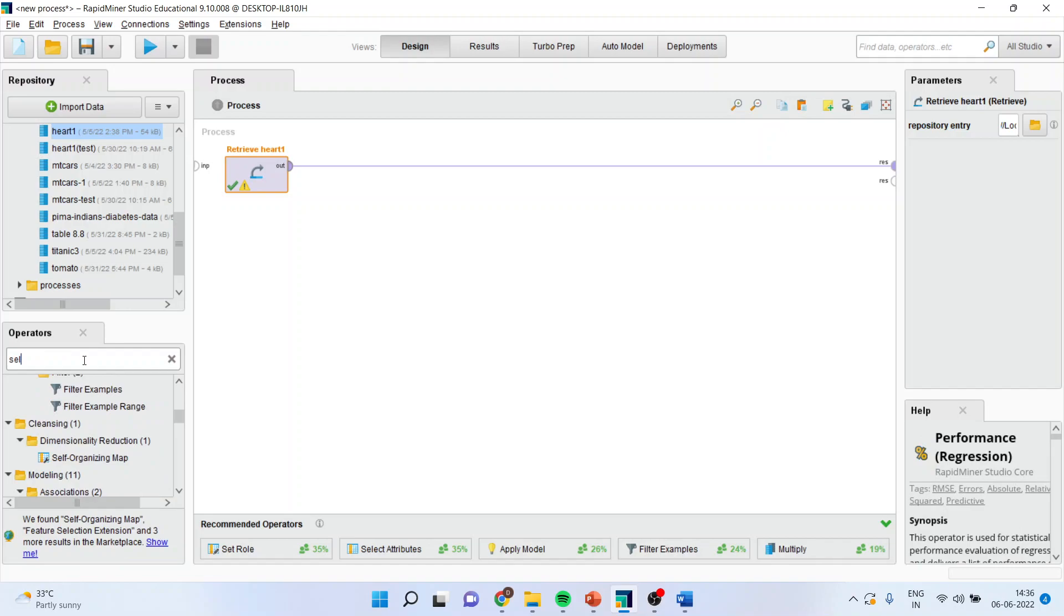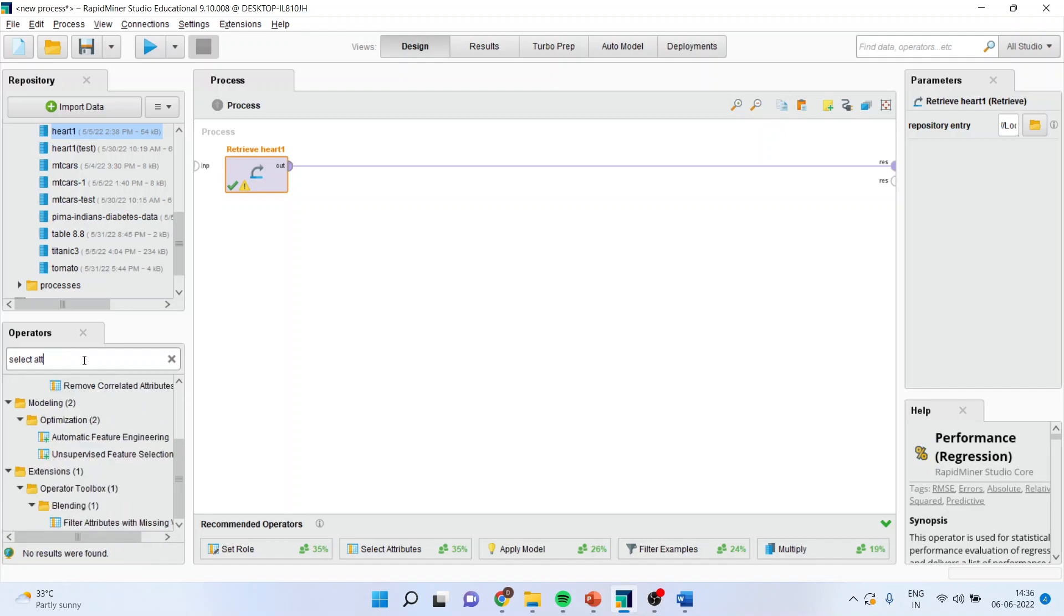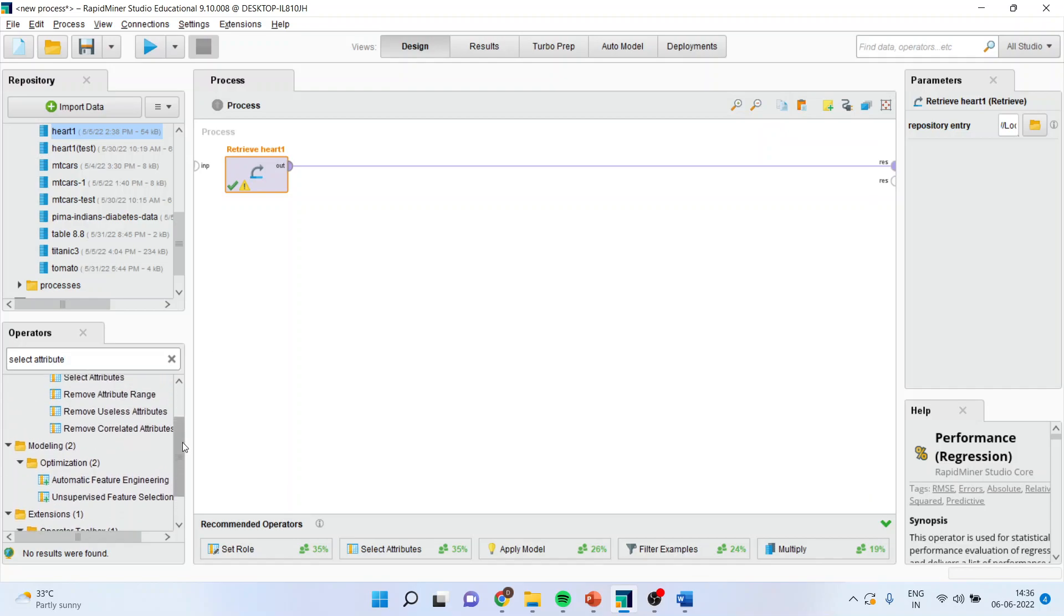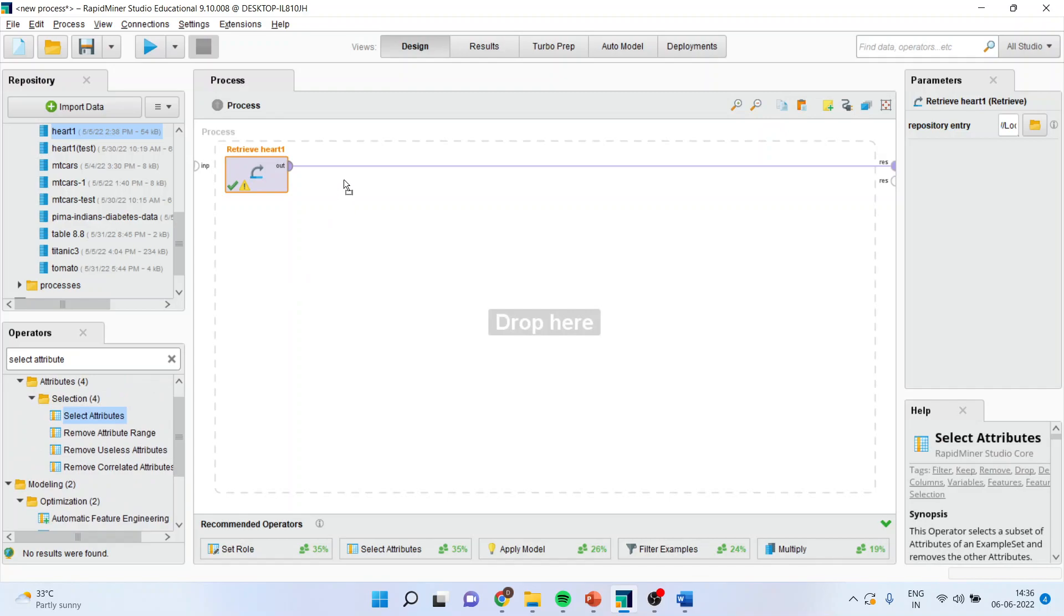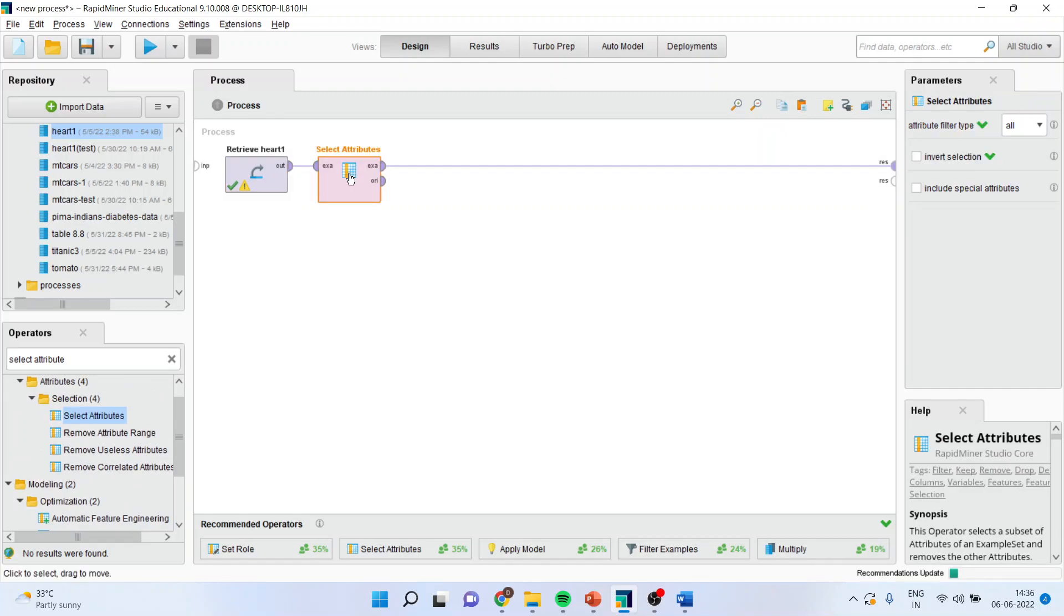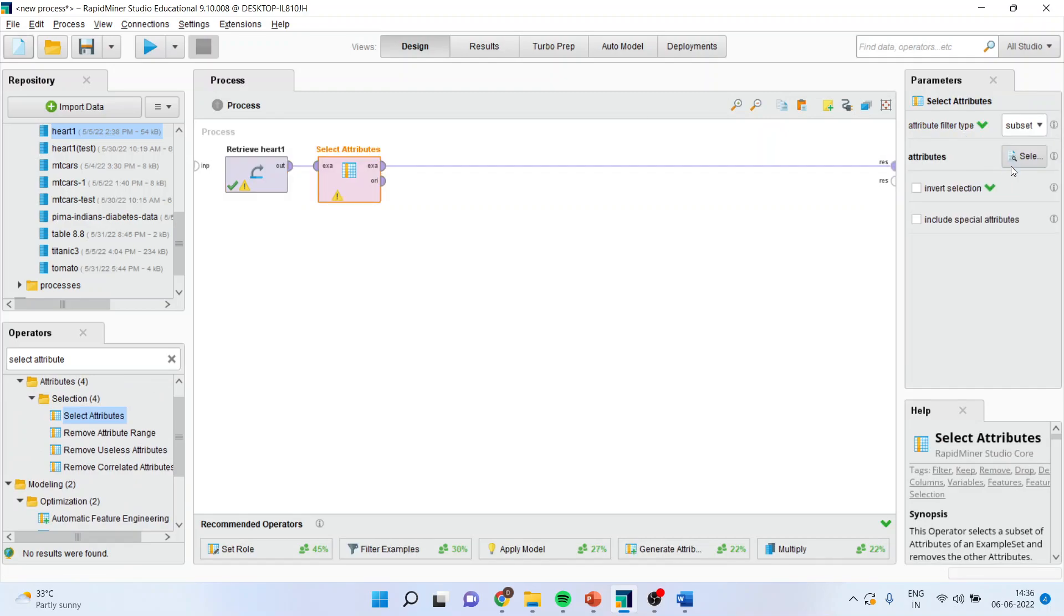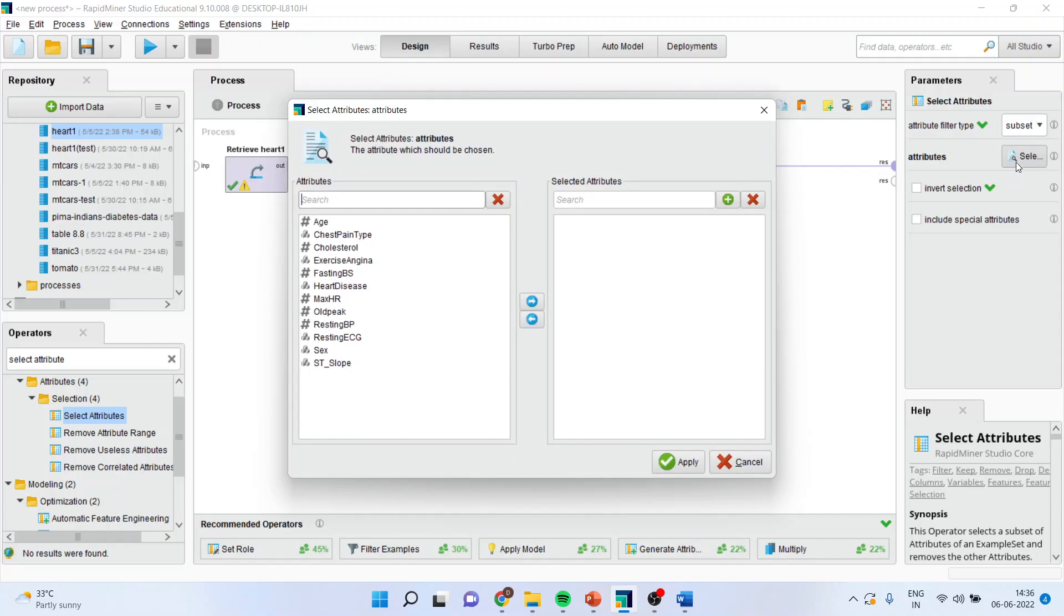So, we will have to use select attribute operator. I will drag it and drop it here. Make sure operator is on. Subset it. Select. Now, I will select those variables which are matter of my interest.